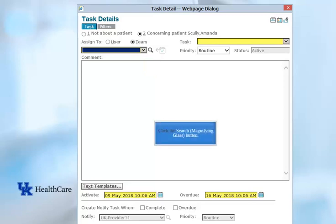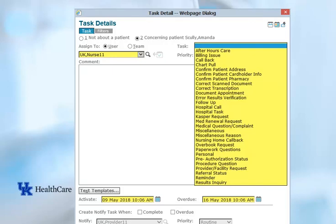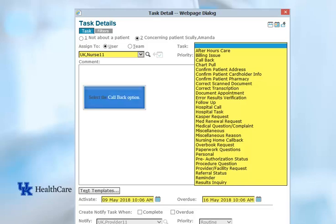Then click the Search button to search for the user or team that you wish to send the task to. Click the Search button now. Then select the type of task you are creating from the Task drop-down. There are many tasks that can be created. You may receive tasks from other people with overbook requests, paperwork questions, billing questions, patient callbacks, and many other reasons. For this example, let's select Callback. Do that now.